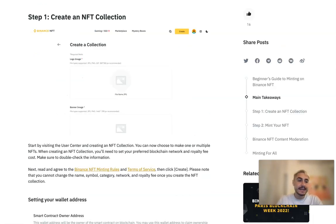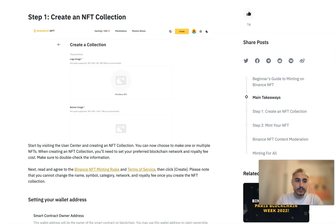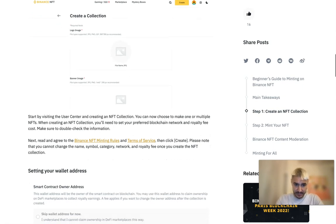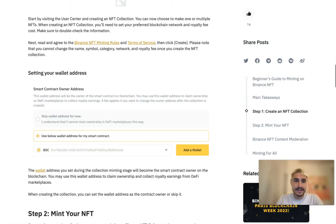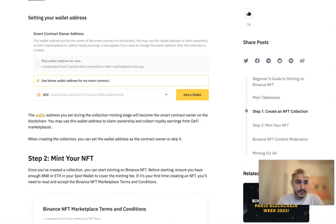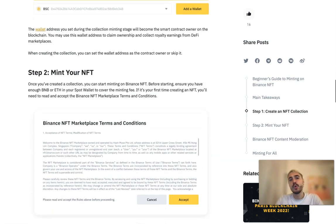To create an NFT on Binance, go to the User Center and create an NFT collection. You can select one or more NFTs. When creating an NFT collection, specify your preferred blockchain network and royalty fee. Make sure to double-check the information and agree to the Binance NFT minting rules and terms of service, then click Create. The wallet address you specify during collection creation will become the smart contract owner on the blockchain, allowing you to claim ownership and receive royalties from DeFi marketplaces.